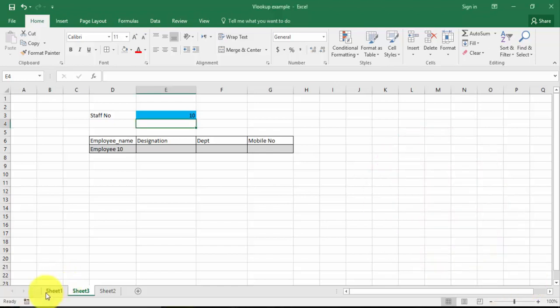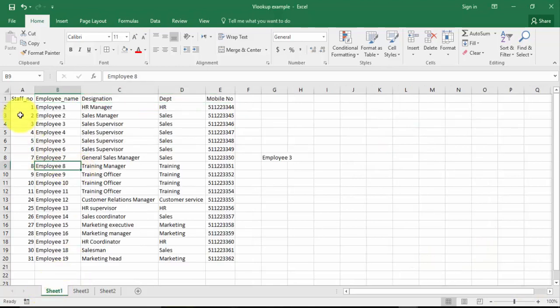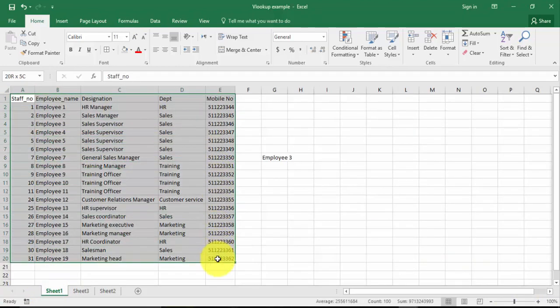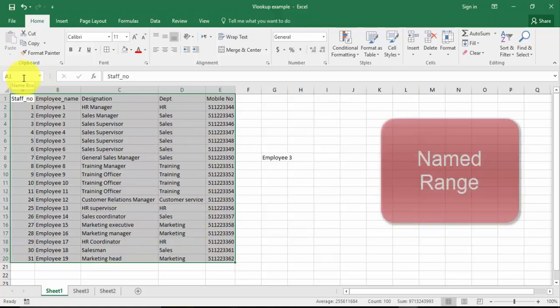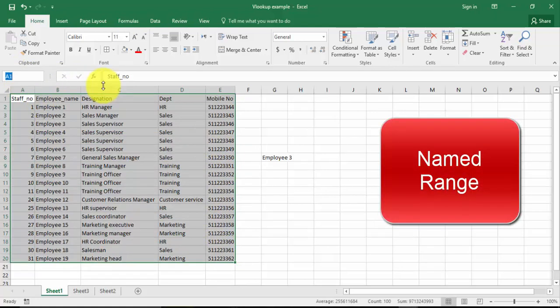What I'm going to do now — I'm going to Sheet 1 and I'm selecting the full table. Here in the name box, I'm just going to give the name as emp_details — or details, whatever you like. And press Enter key. This is called the named range.